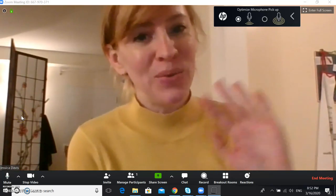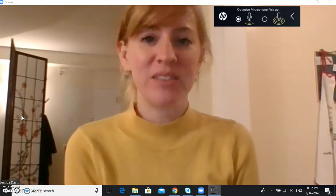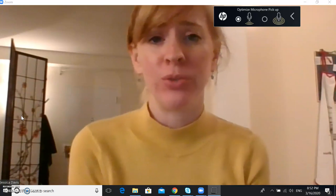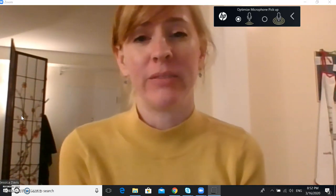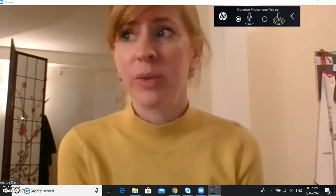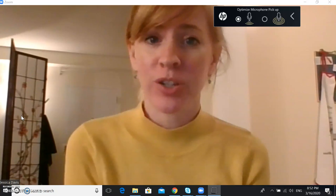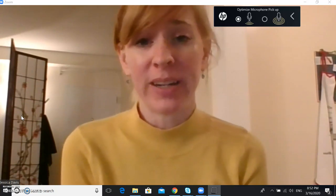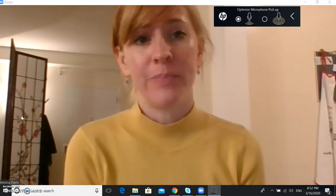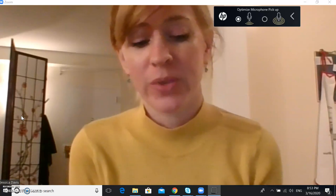Hello. Welcome back. This video is about what to do if you have internet problems — maybe if you have a slow connection or a bad connection. These are some things you can do.